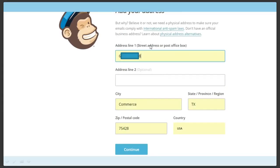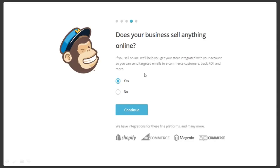Hit Continue. What's the name of your business? Put your business name in there. What's your website? Put your website information in there, then click Continue. Your address — and of course, what is this used for? CAN-SPAM, to make sure that you are CAN-SPAM compliant. Your city, your state, your zip code, and your country. We need a physical address to make sure your emails comply with international anti-spam laws. All of your companies out there have physical addresses. Does your business sell anything? These integrate with Shopify, BigCommerce, Magento, and WooCommerce. This is a great opportunity if you're not yet involved — I love Shopify.